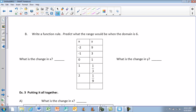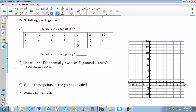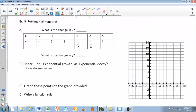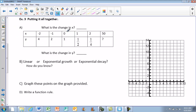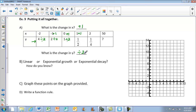We're going to skip the practice problems and go to the last example — putting it all together. For part a, the change in x: I'm adding 1 again. That's my change in x. Now my change in y — the values are going down. I'm cutting it in half: if I divide by 2, I get 2; divide this by 2, I get 1; divide 1 by 2, I get one half. So I'm dividing by 2. Remember, an exponential function is a times b to the x power, so I need this to be multiplication, not division.